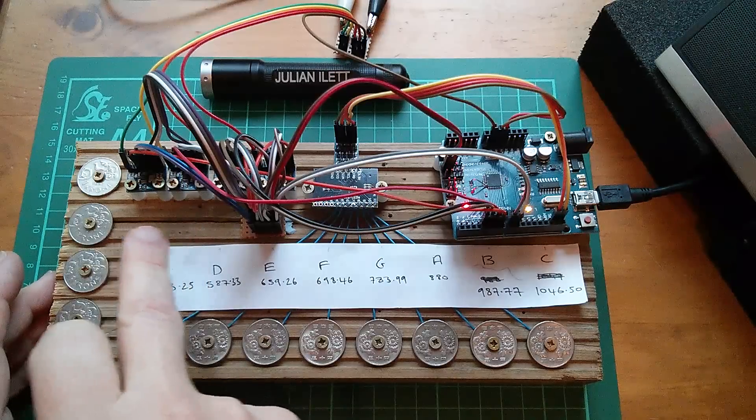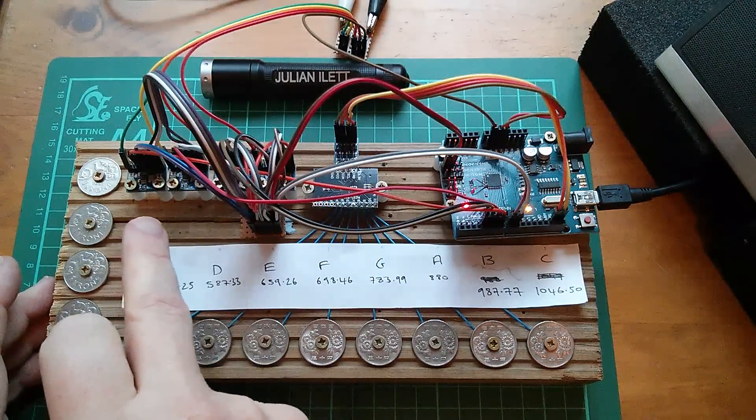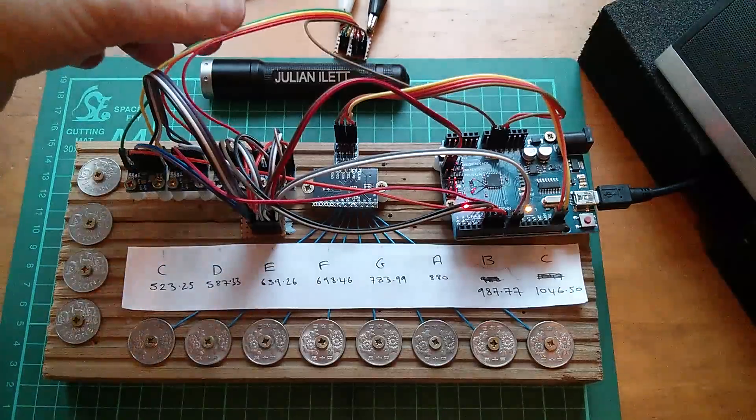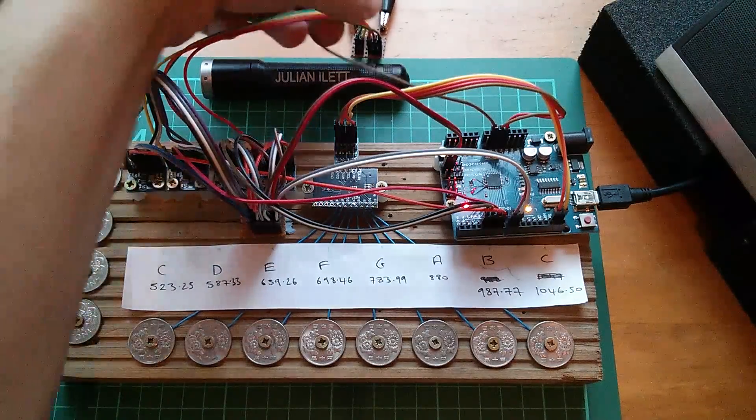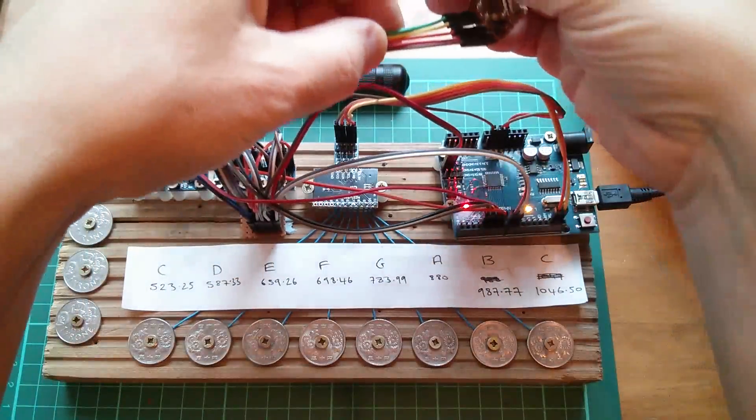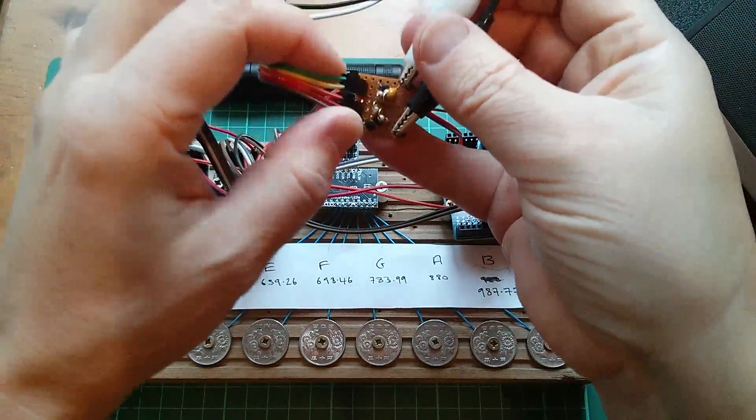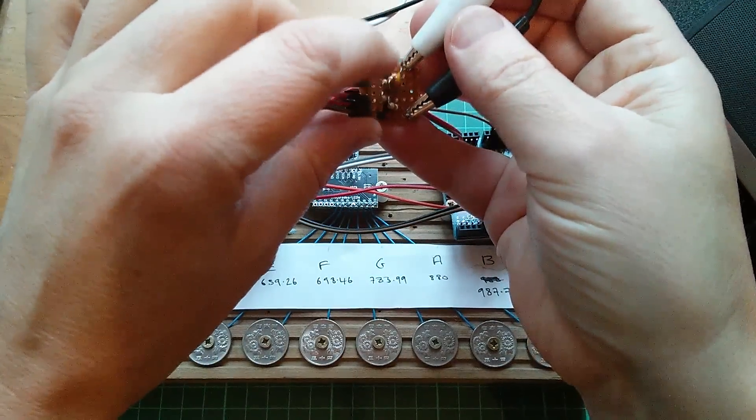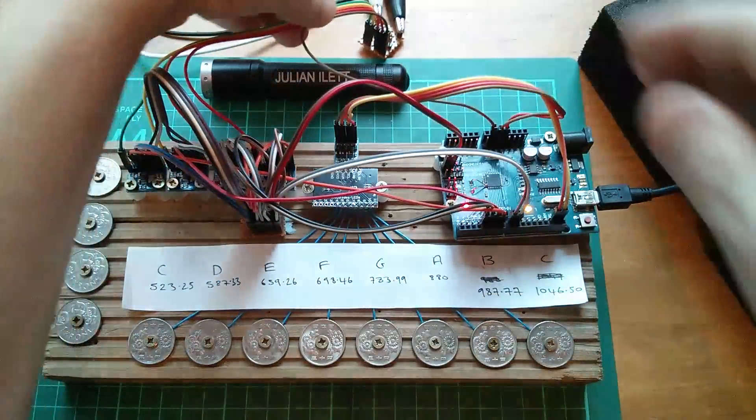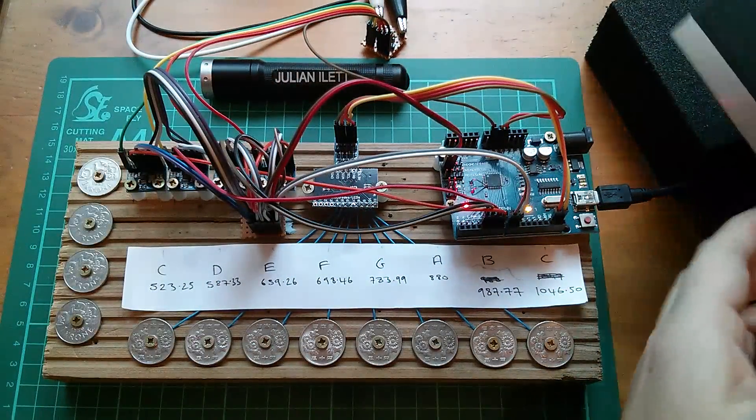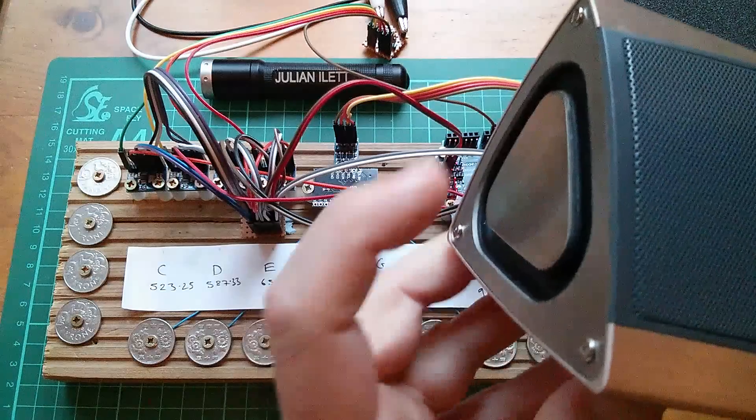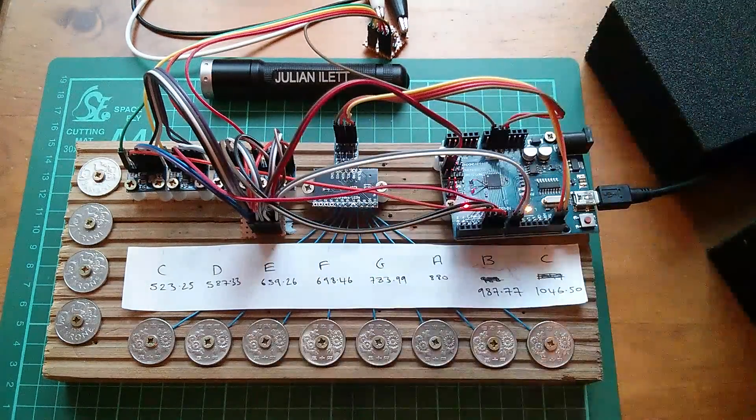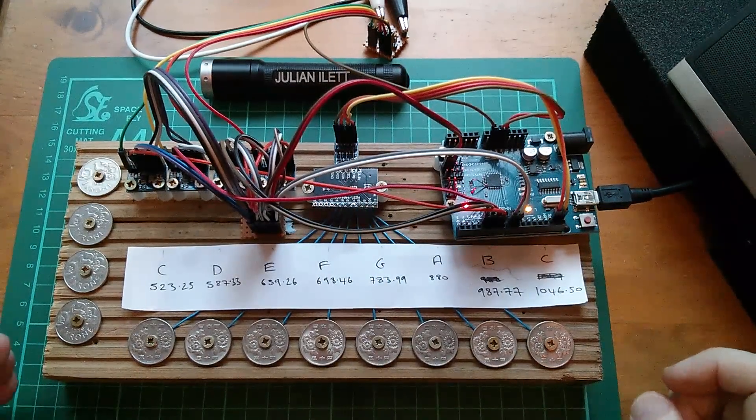And four digitally controlled oscillators, four DCOs, the four analog outputs of which go into this little mixer board. It's just a bit of Vero board with four resistors on and a capacitor, and then that feeds into this active speaker, the one with the big passive membranes on the sides.